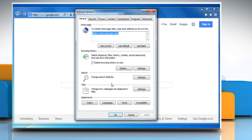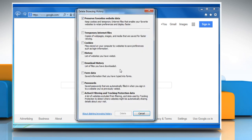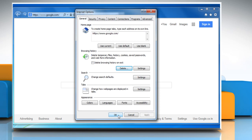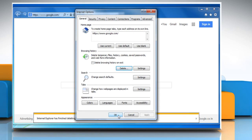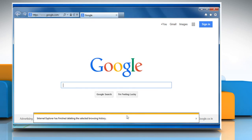In the General tab, under the Browsing History section, click on Delete. Select the checkboxes next to Temporary Internet Files, Cookies and History, then click on Delete. Click on OK to close the Internet Options window.